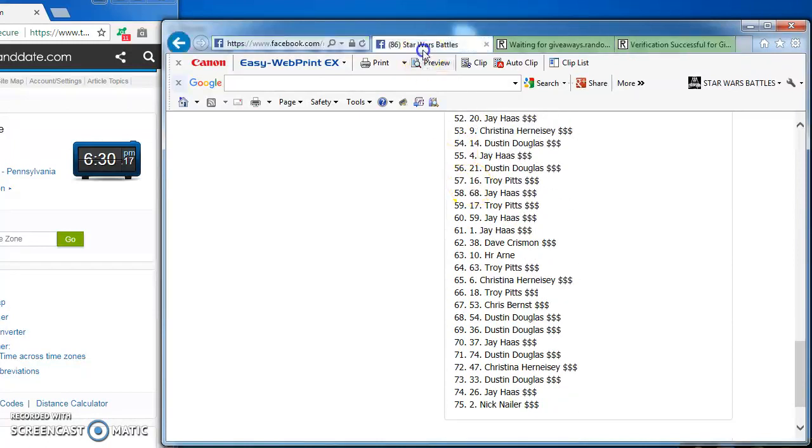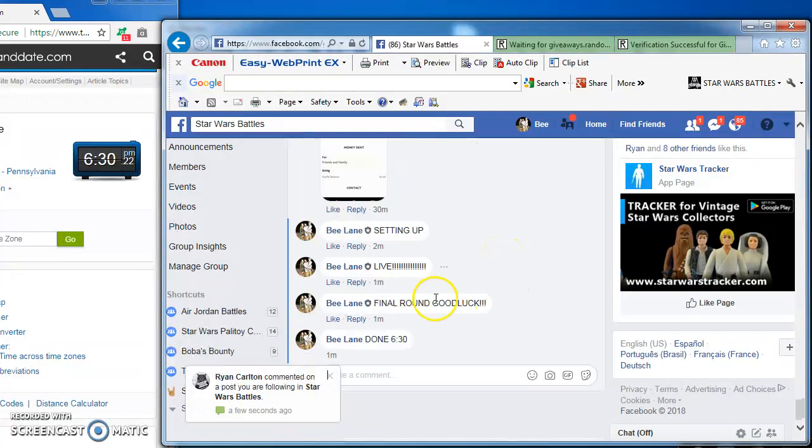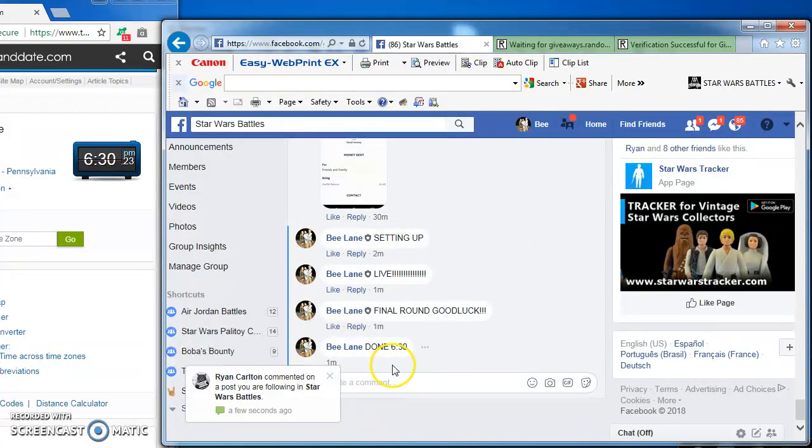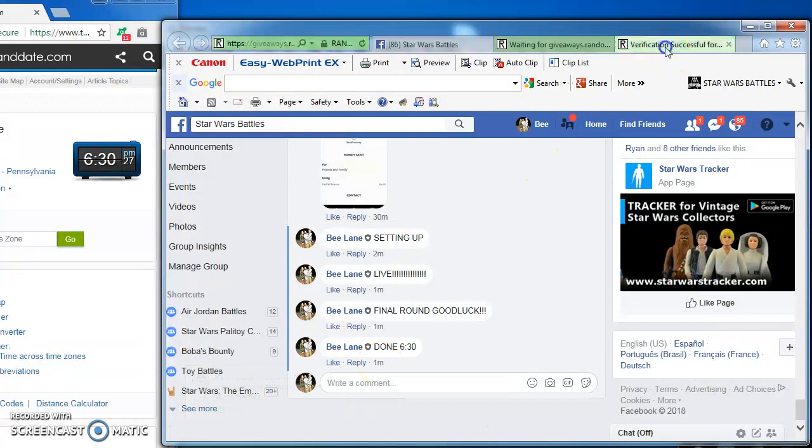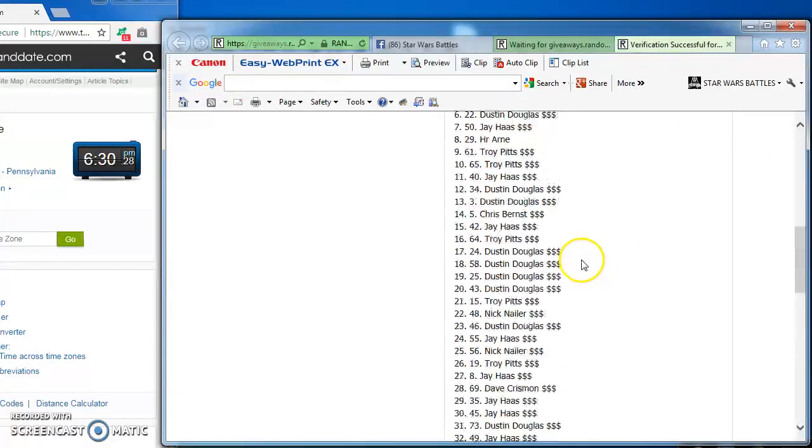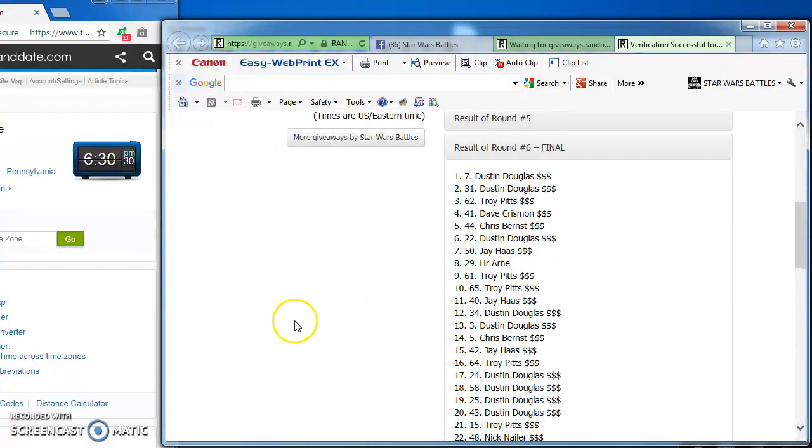I'm done with 630. There you go. Here's our winners one more time up at the top of this list. There you go, fellas. Congratulations. See you next time. Thanks.